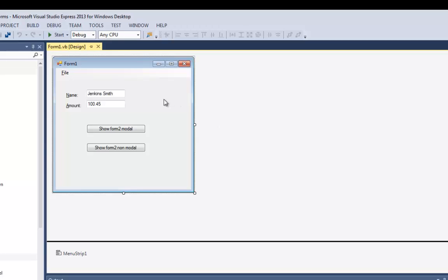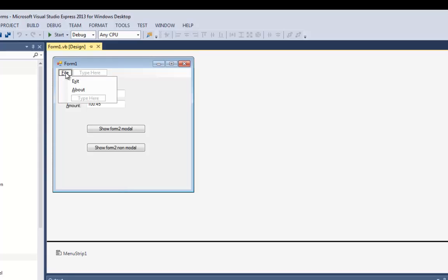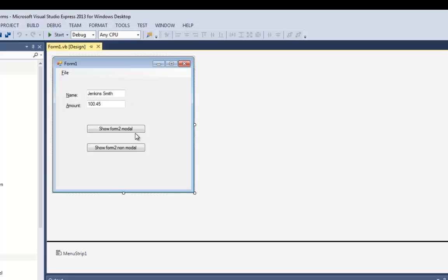Form 1, the main form, has two buttons and two menu options: Exit and About. About is going to trigger the About box, and the splash screen is just going to pop up automatically when the program starts. I've got these two buttons that are going to pop up the second window — either modal or non-modal.